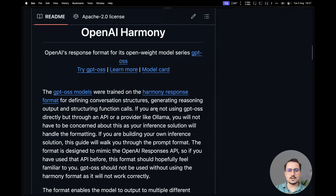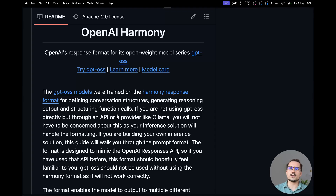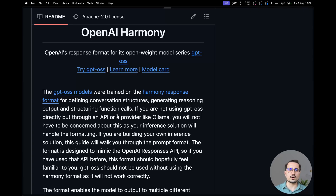If you are not using GPT-OSS directly but through the API or a provider like Ollama — and here they are confirming that this will be compatible with Ollama — meaning that if the models are small enough to fit on your local machine, you can use them locally. If not, you can use them via API through third-party providers like Groq, the company that provides inference for open source models.